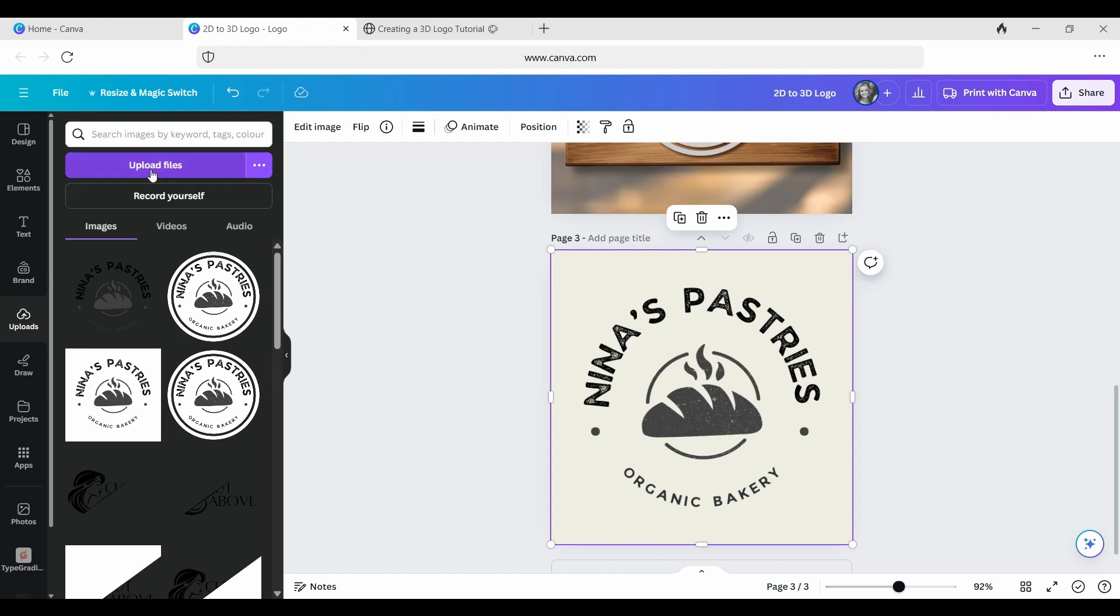OK, so you're going to go to upload, you're going to click upload file and you are going to select your 2D logo and you are then going to upload it and insert it into Canva.